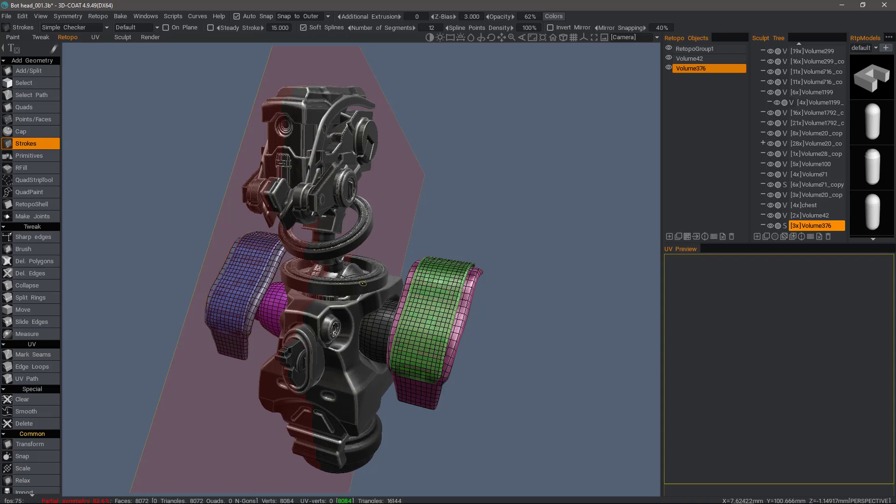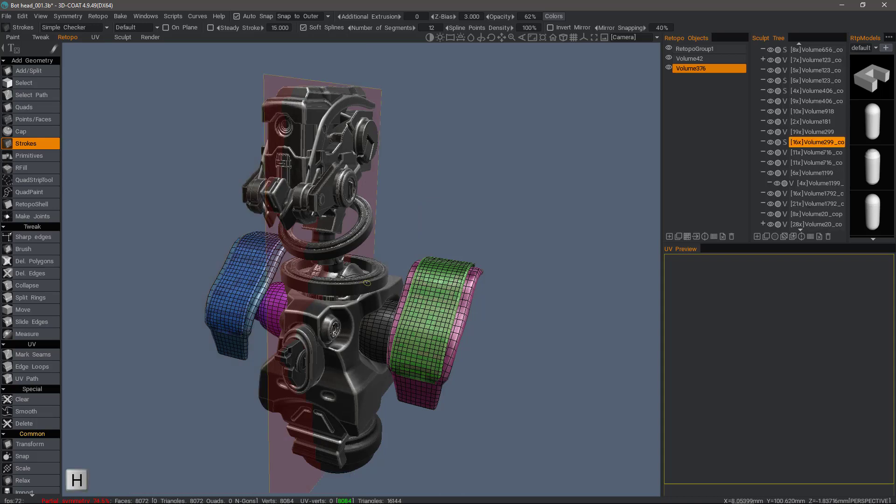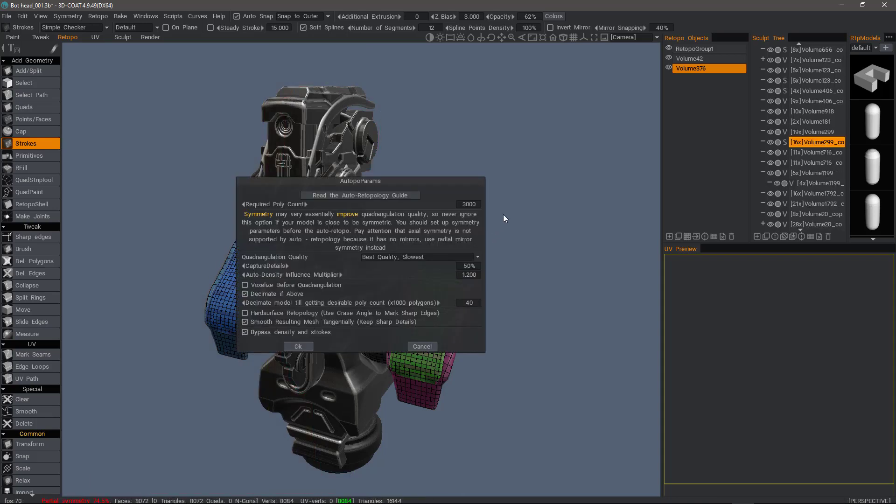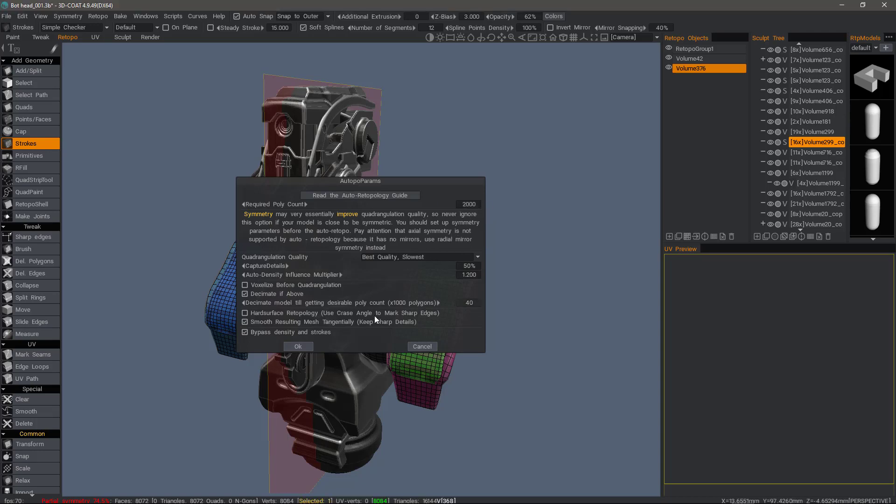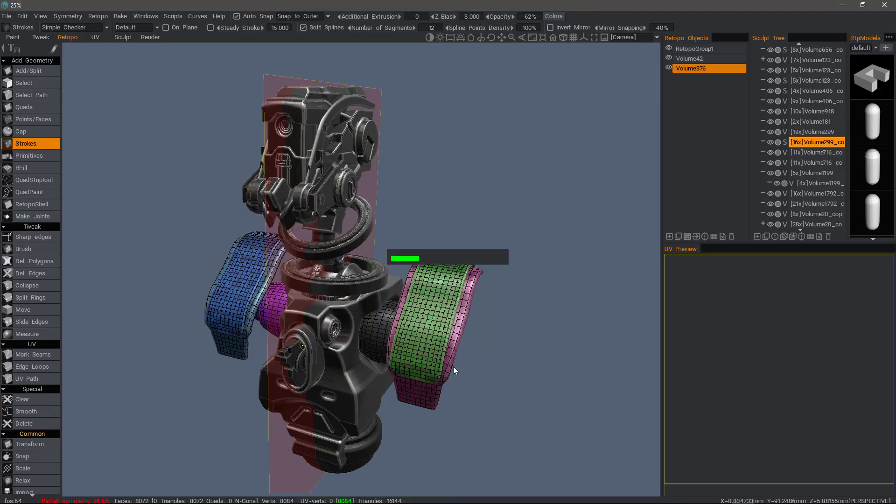Let's select something else. And again, I'll Control Shift A. Let's try 2,000. OK. And it's just going to create the mesh. No additional wizard dialogs.